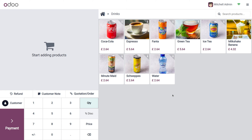This focuses on the most common products. You can set the Start Category to display your best-selling items or the categories most relevant to specific cashiers or Point of Sale stations. This also improves navigation, helping cashiers quickly find the products they need, especially if you have a large inventory.